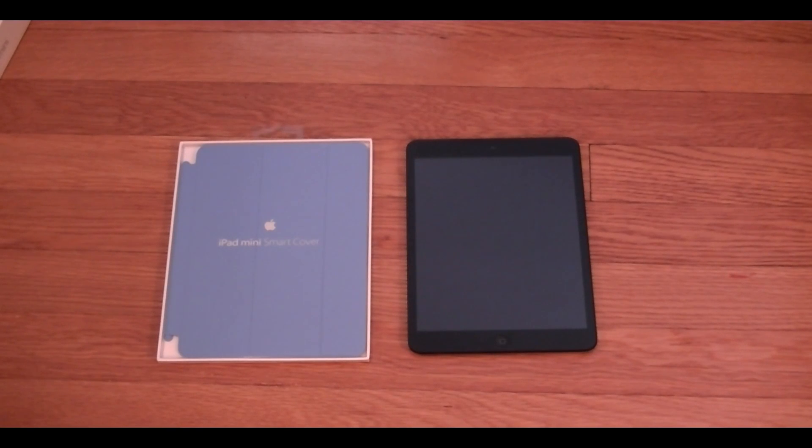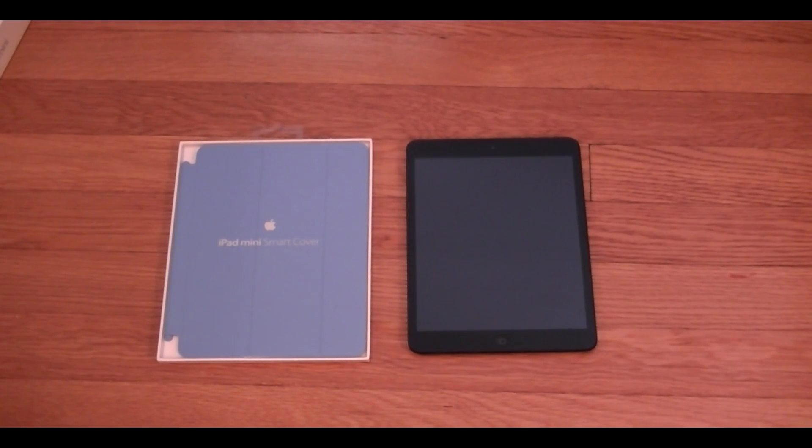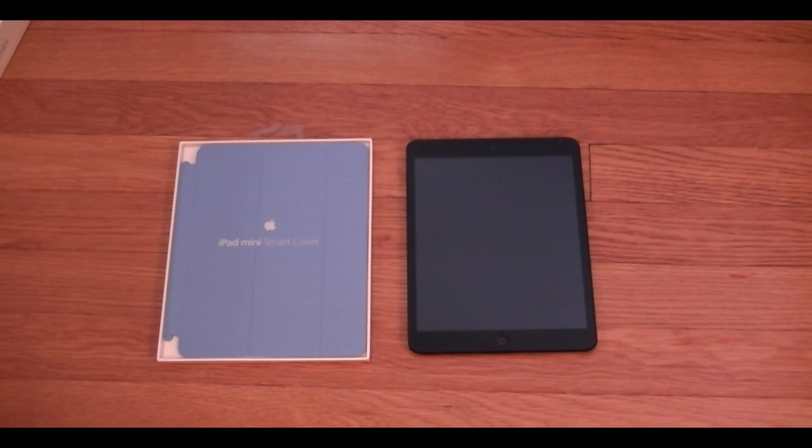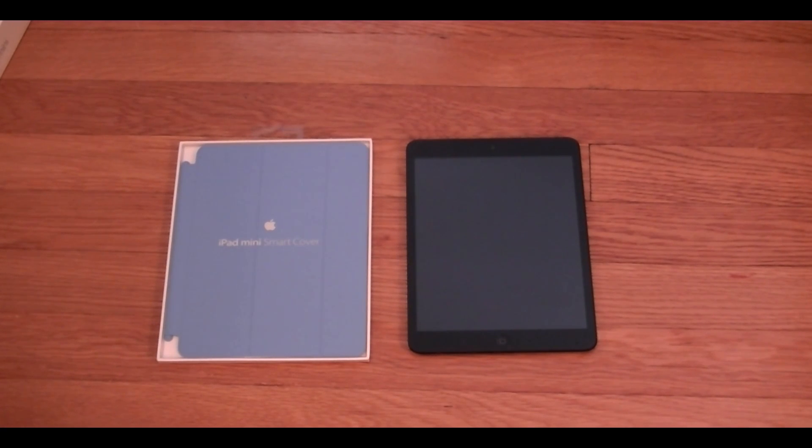What's going on YouTube? It's Mike here. Today guys I'm going to be unboxing and sort of taking a first look and review of the iPad mini smart cover.